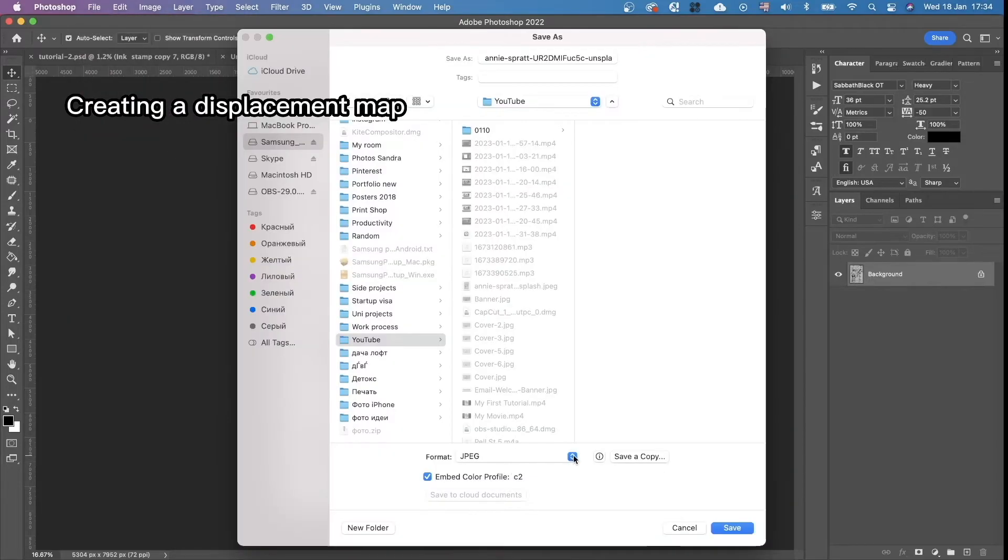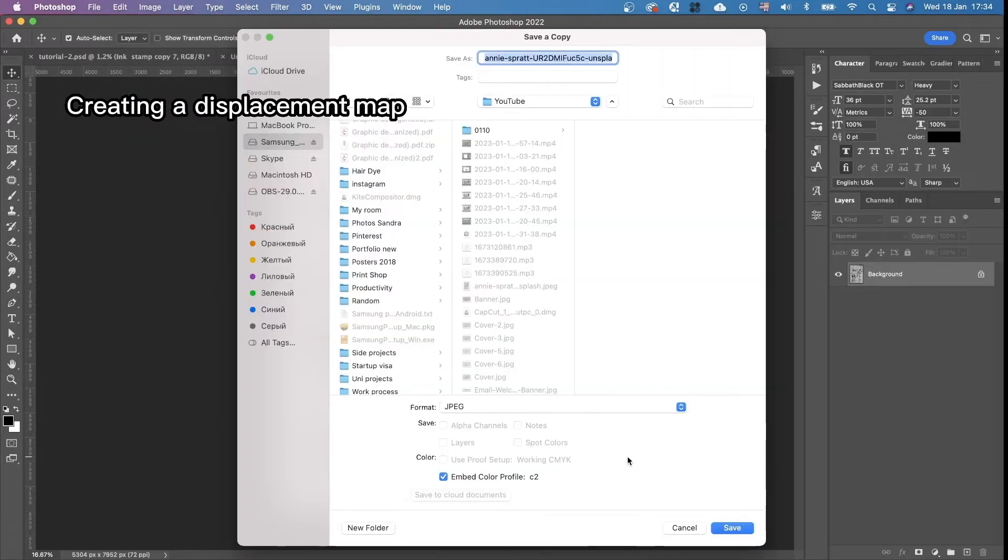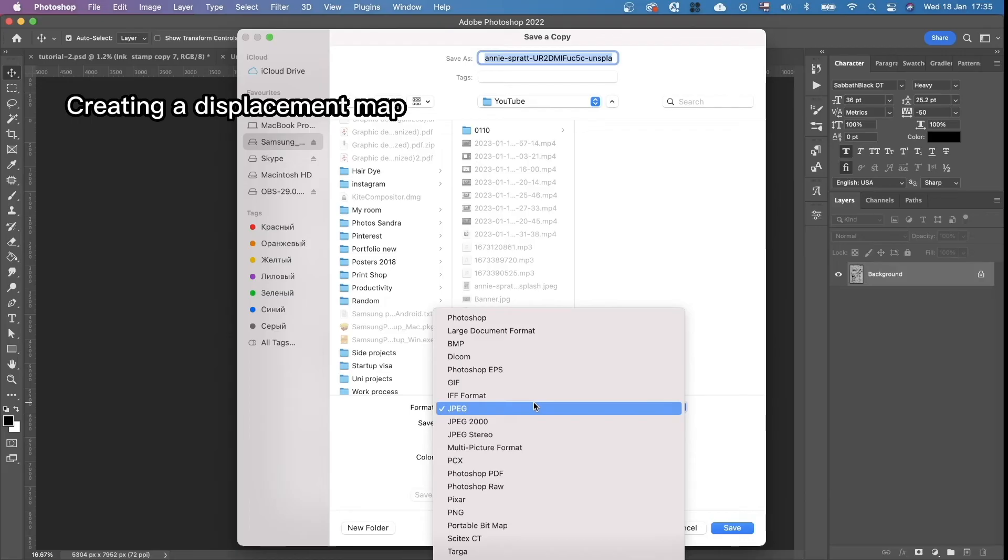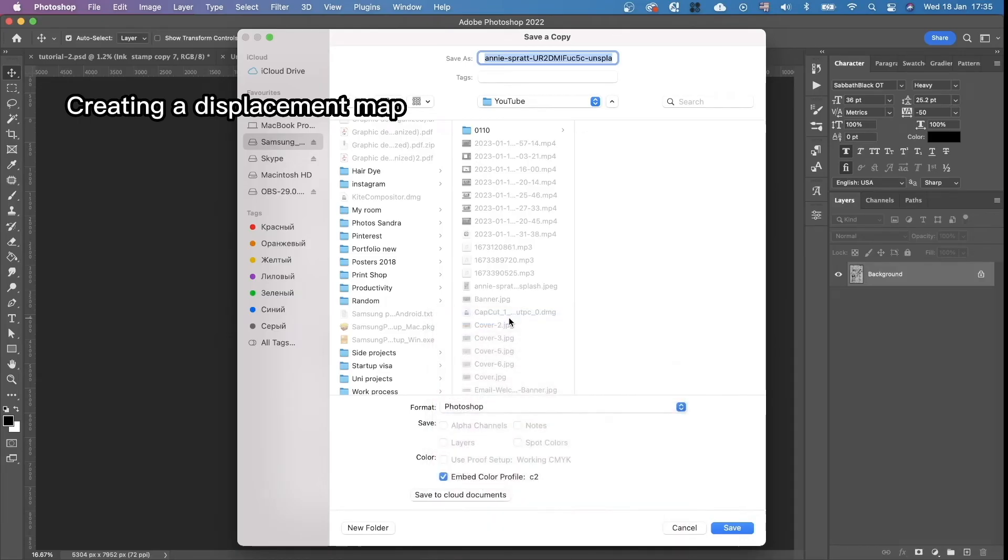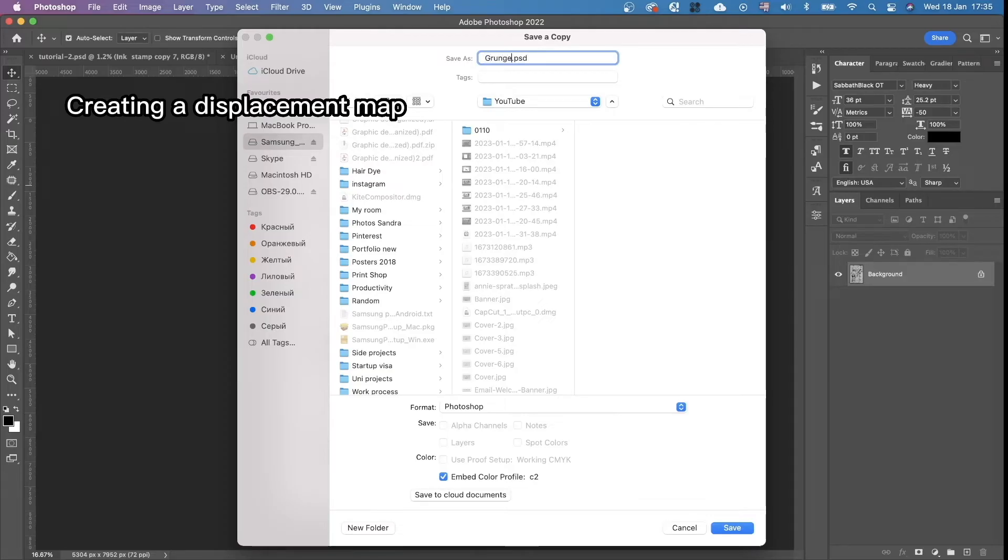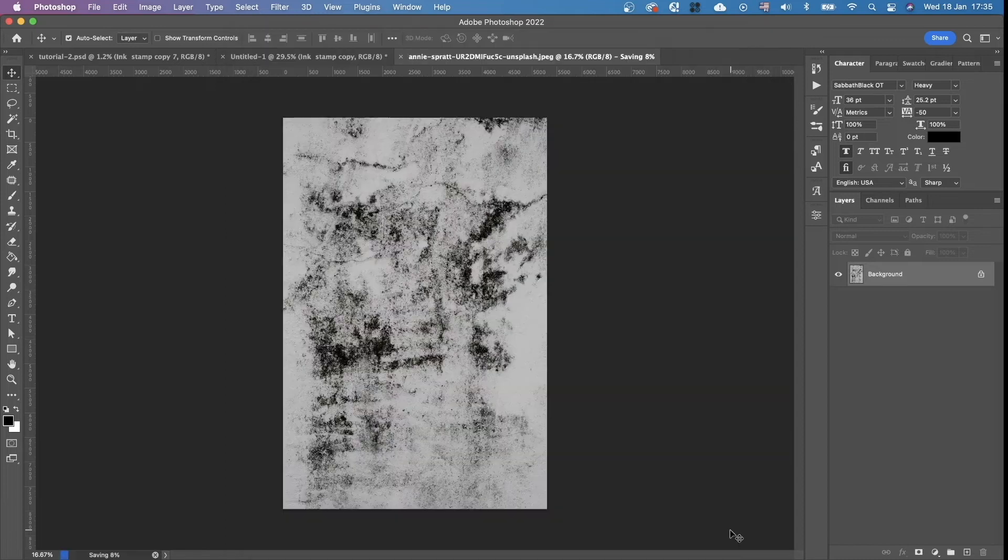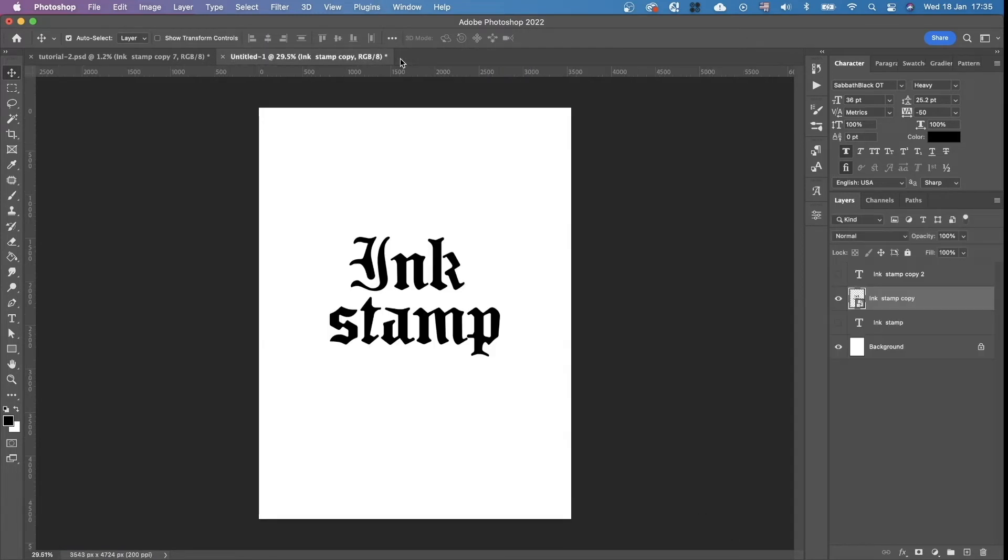Any folder that you want. Doesn't matter. Format. Photoshop. And we're going to name it as grunge texture. Save. And close it.